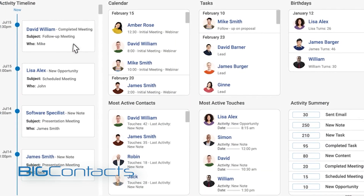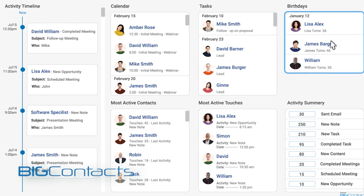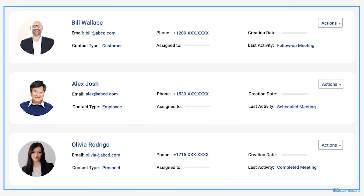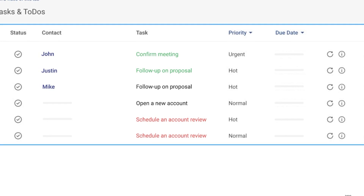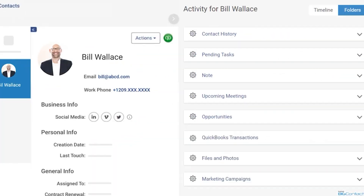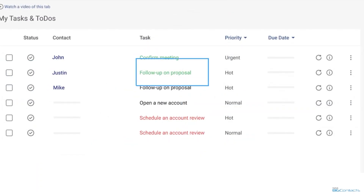Big Contacts. Big Contacts' strength comes with its ability to improve lead management across multiple channels. It has automated reminders for sales leads and drip campaigns that run in the background. Teams can also set up task notifications and meeting reminders that sync with Google or Outlook calendars.